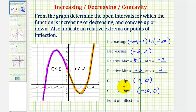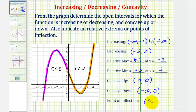Finally, the point of inflection — the point where it changes concavity — looks like it would be the point zero comma three, the point right here on the y-axis. I hope you found this explanation helpful.